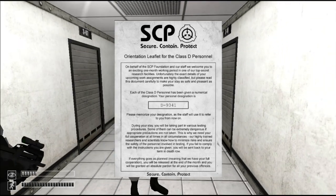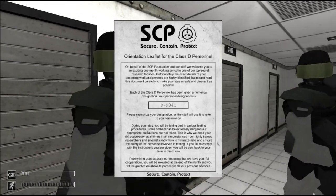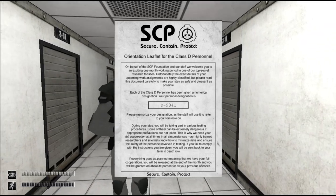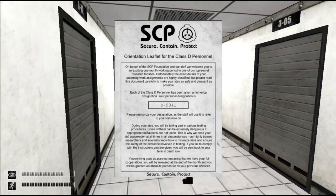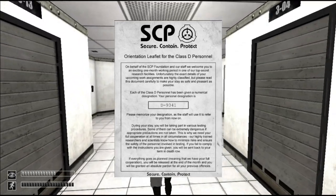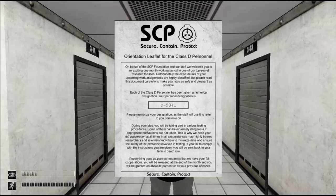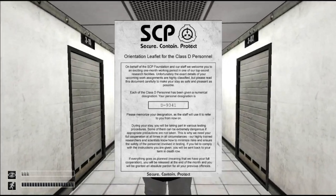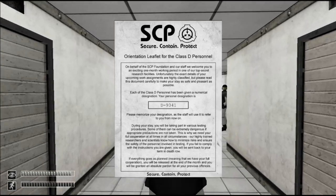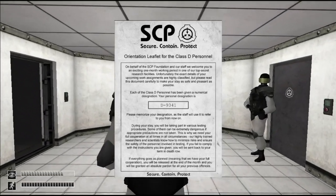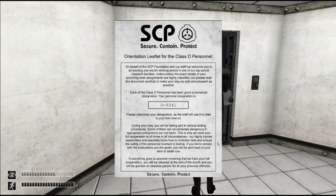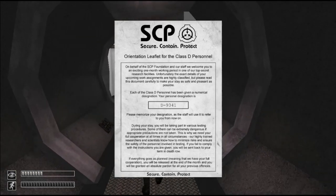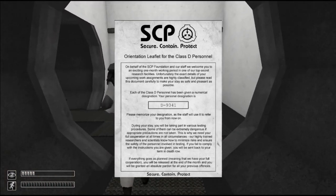Hey calm down I'm reading you dickhead. Look at you both, I hate you. Each of the class D personnel has been given a numerical designation. Your personal designation is D9341. Please memorize your designation, the staff will use it to refer to you from now on. Yeah, you guys can read the rest honestly.